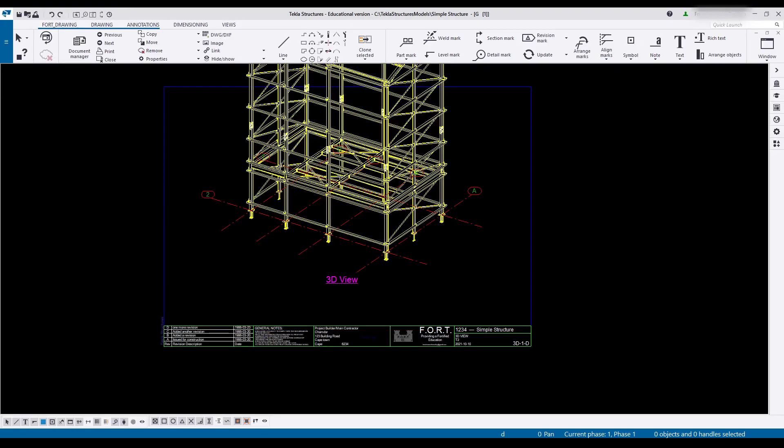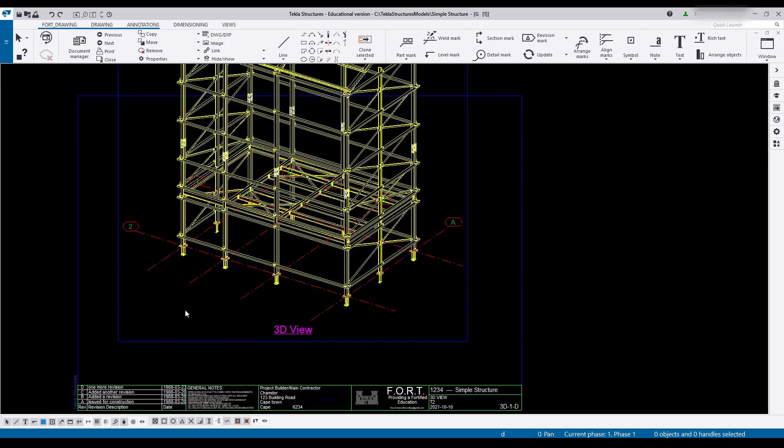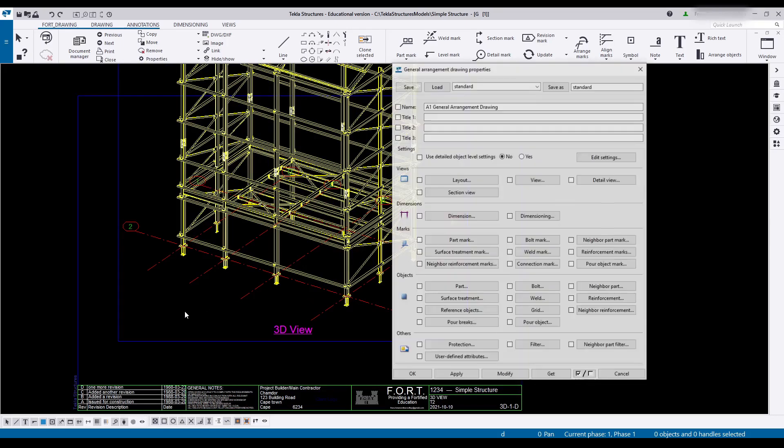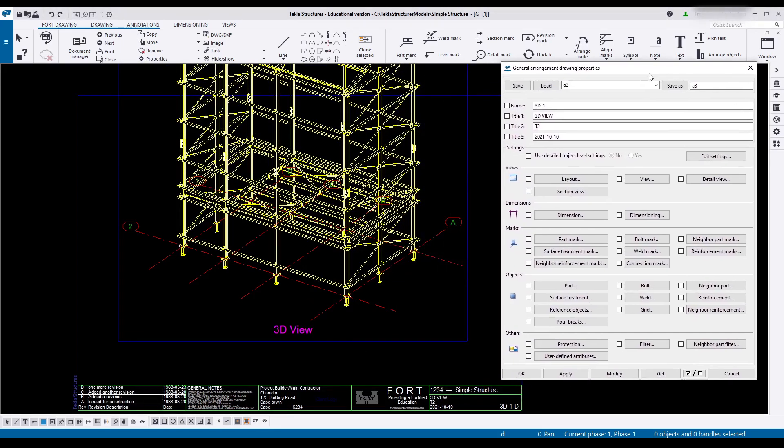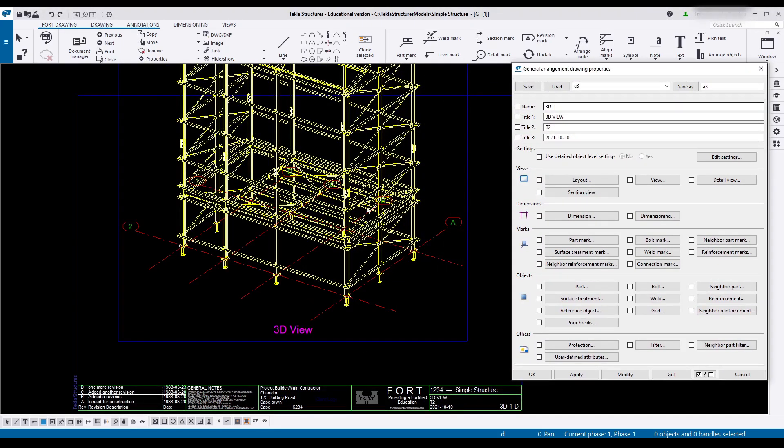Hello everybody and welcome. Last time we set up our template for our GA drawing, so today we're going to continue on with setting up our drawing itself.